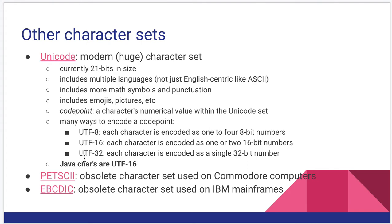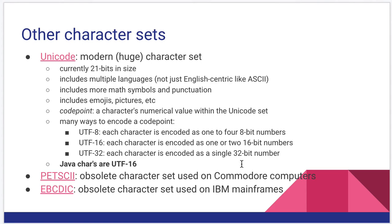We store them using something called an encoding. And we have several, including UTF-8, which is an 8-bit encoding where each character is encoded as 1 to 4 8-bit numbers. UTF-16, each character is encoded as either one 16-bit number or two 16-bit numbers.